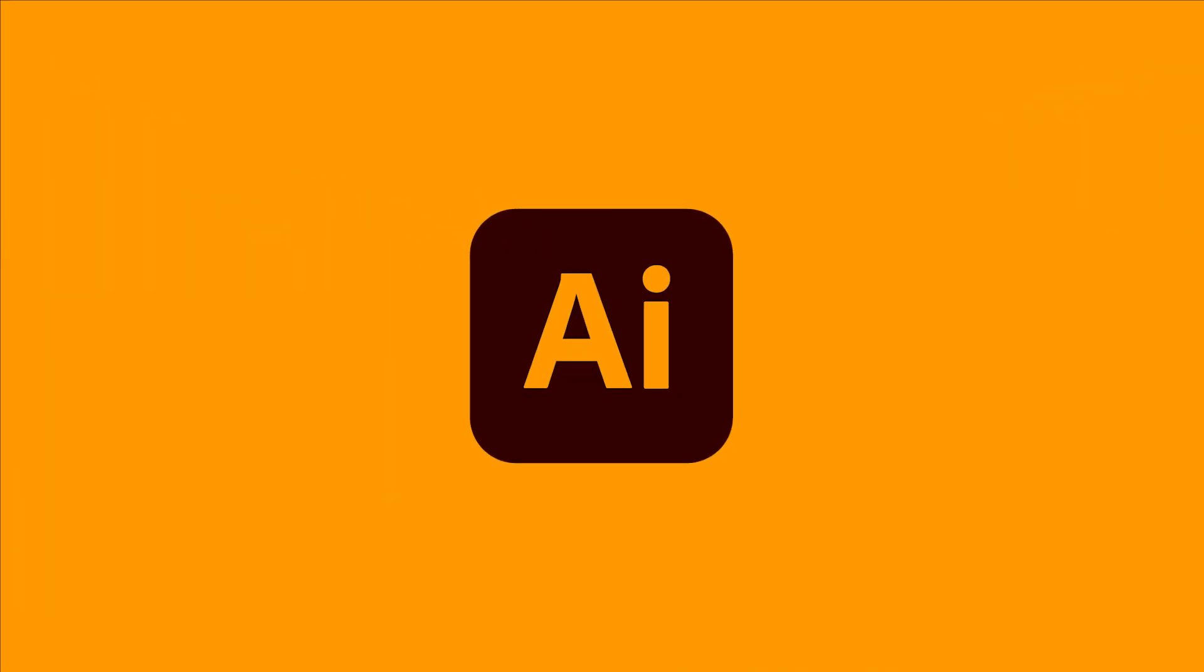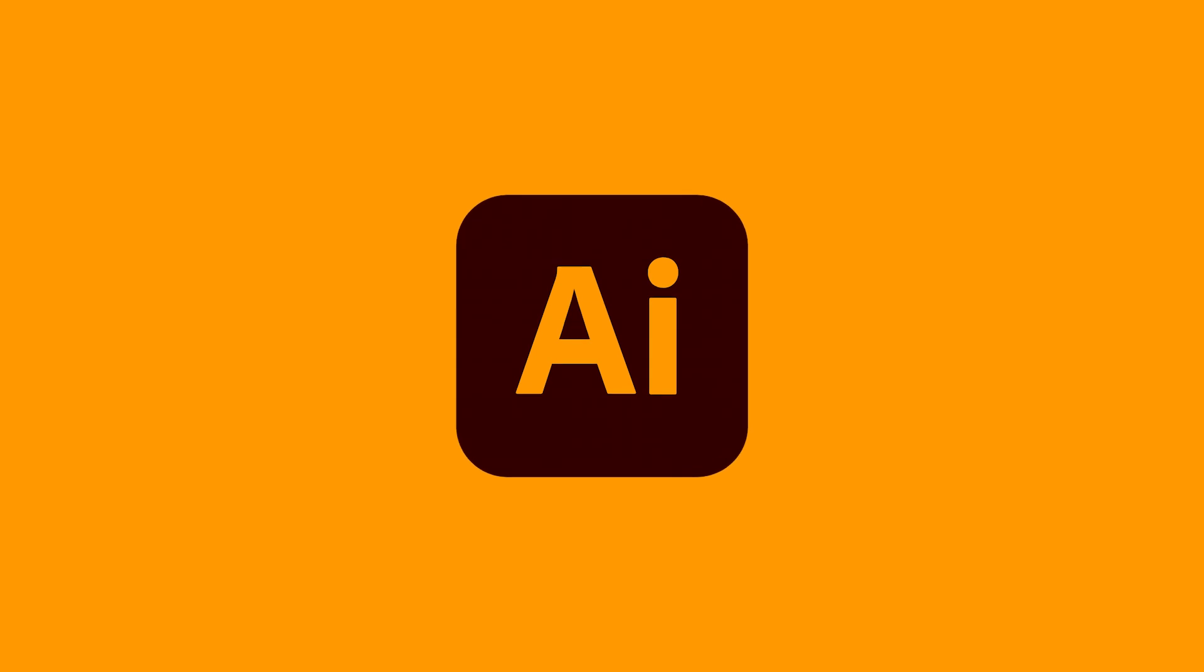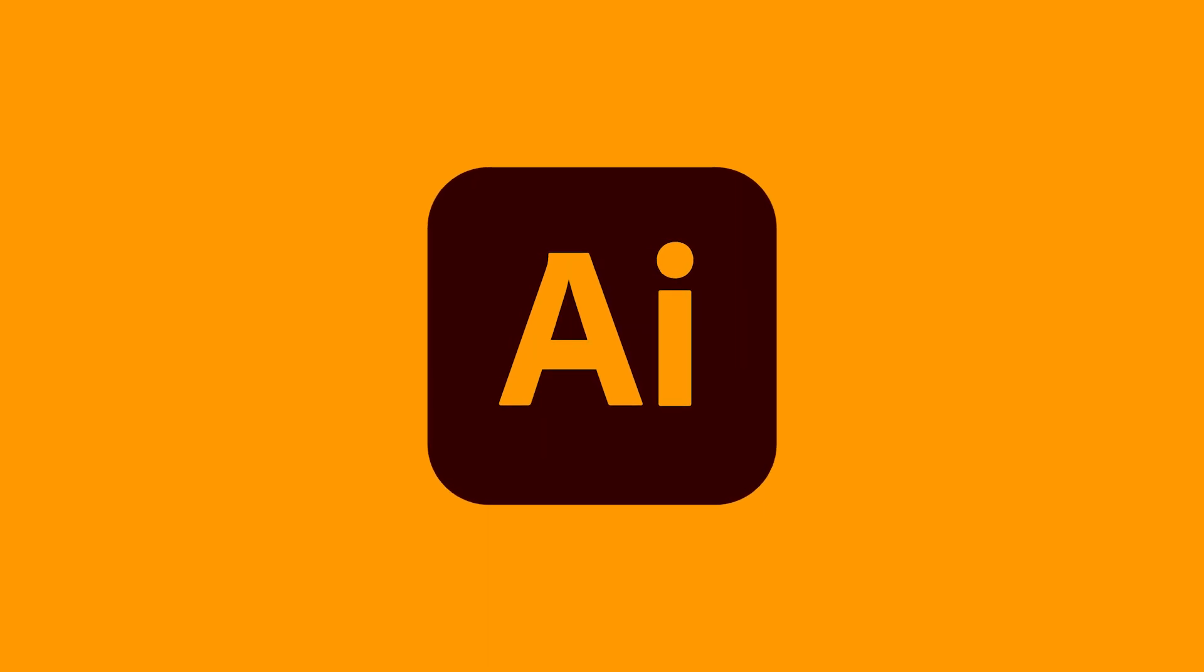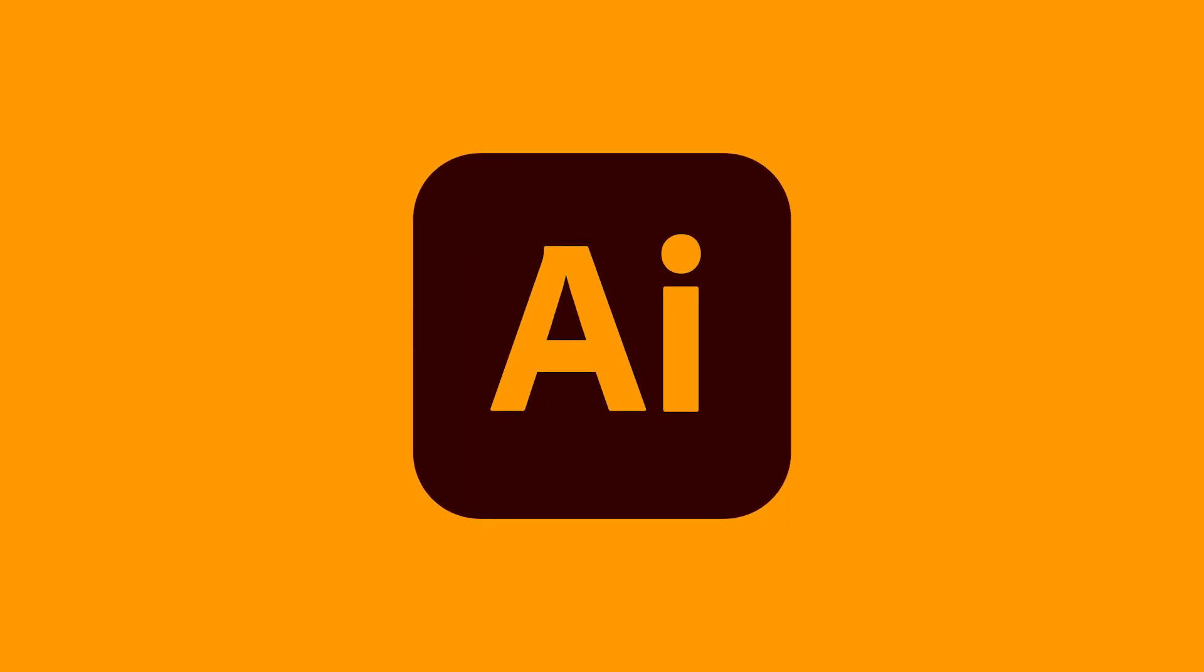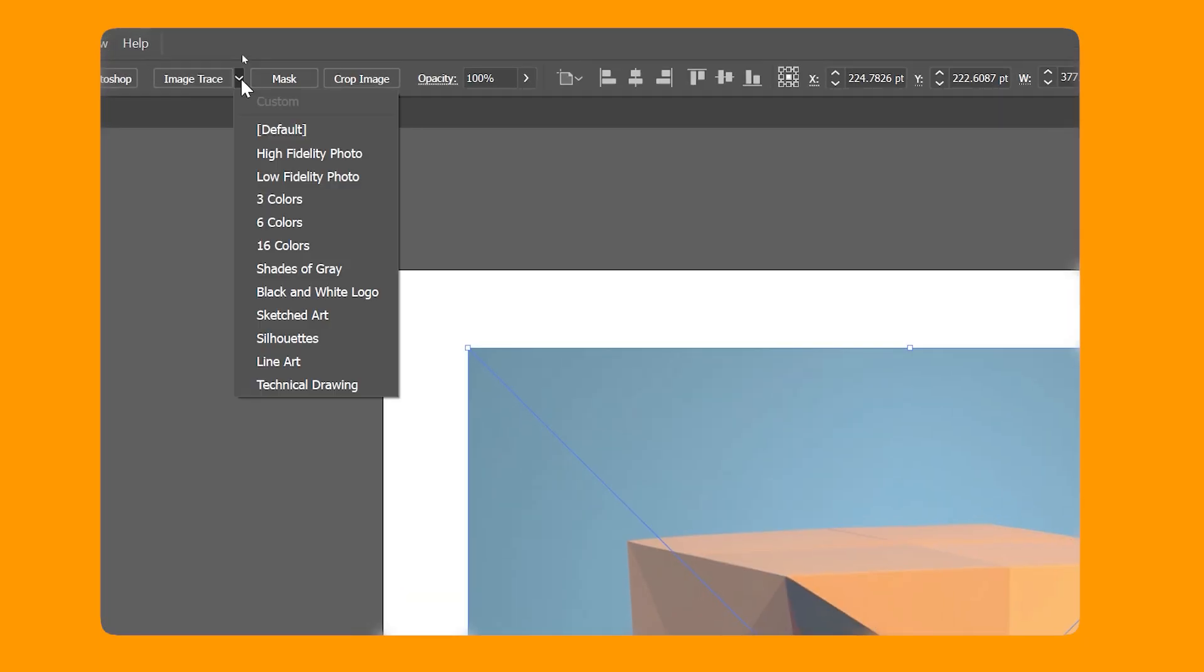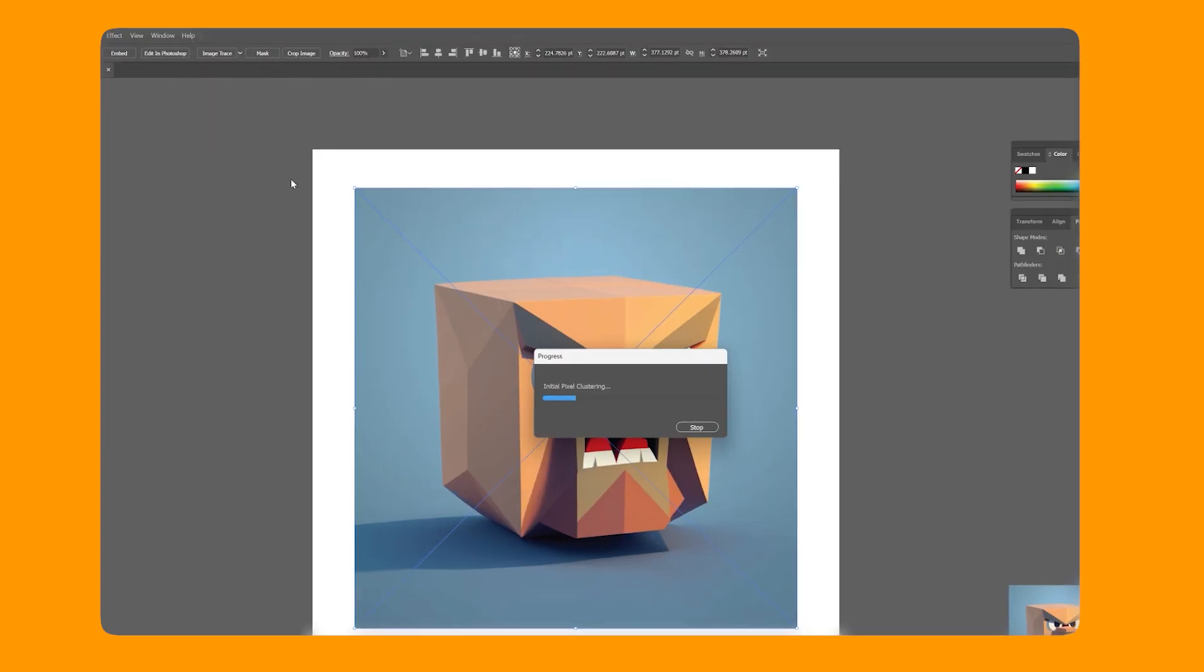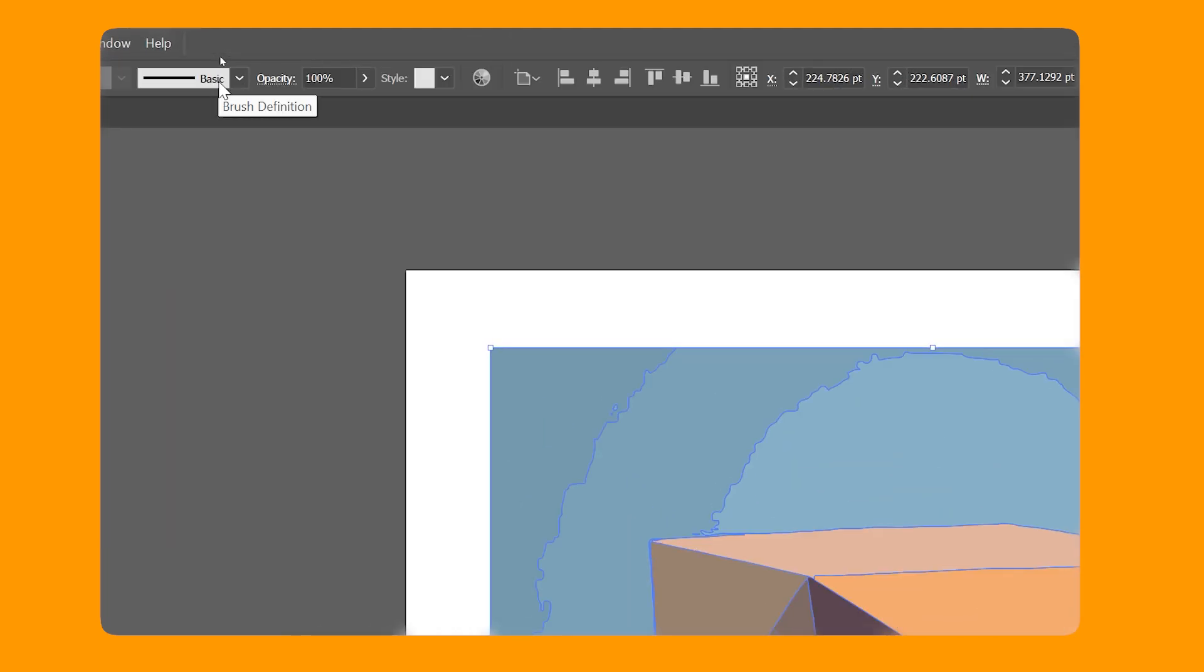While it sort of looks vector, it's still rastered. We need to vectorize it ourselves. Now there are plenty of tools to do this but I found Adobe Illustrator to produce the best results. Once you open the image in Illustrator, you can use one of their image tracing presets. I found the 16 colors produces a pretty good result.